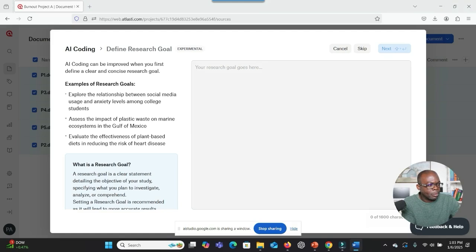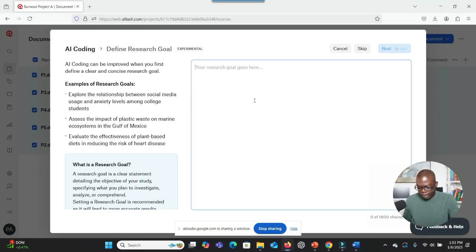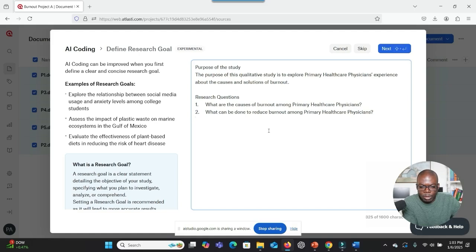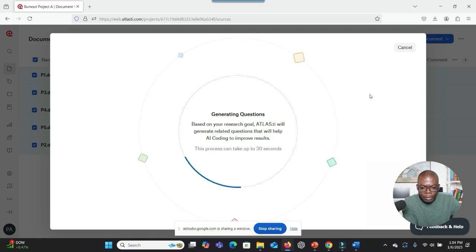It looks like the next step is to define your research goal. You should type your research goal into the provided text box, then click the Next button in the top right corner. So I'm going to put the purpose of my study and also the research question I want to address, and then see what the system is going to help me with. I've put that information. Should I click Next? Yes. Now that you've entered your research goal and questions, click the Next button in the top right corner to proceed. So I've clicked Next. What do you see here? What do you think is going on?